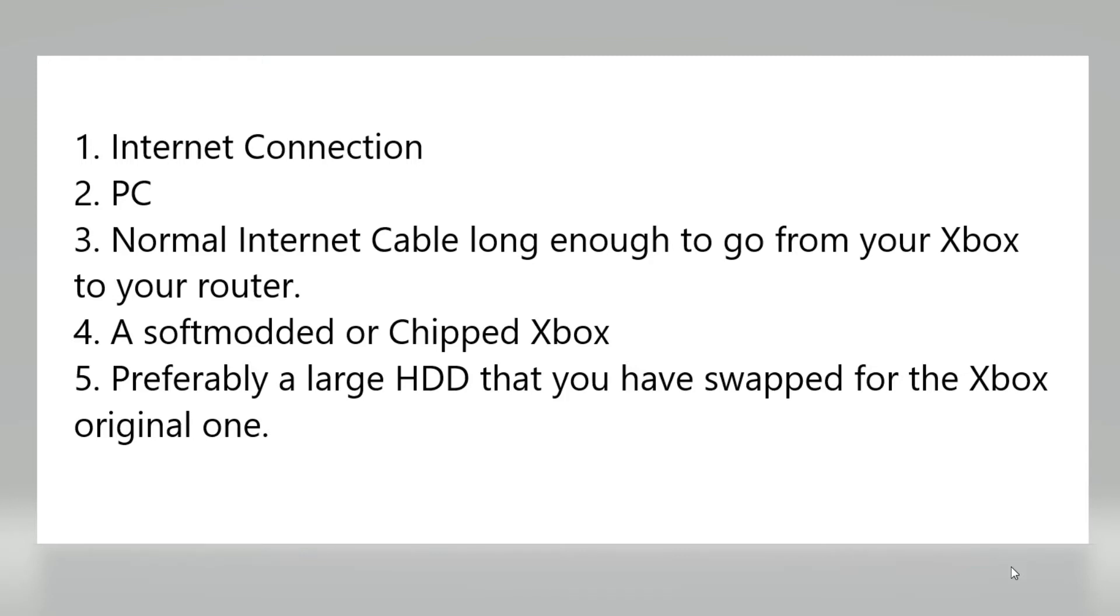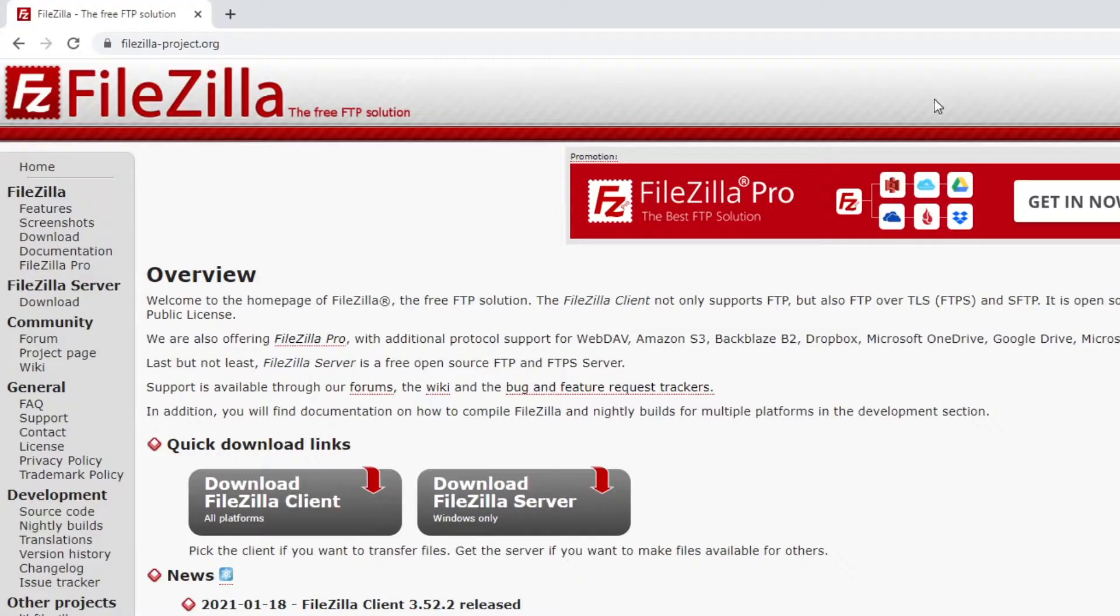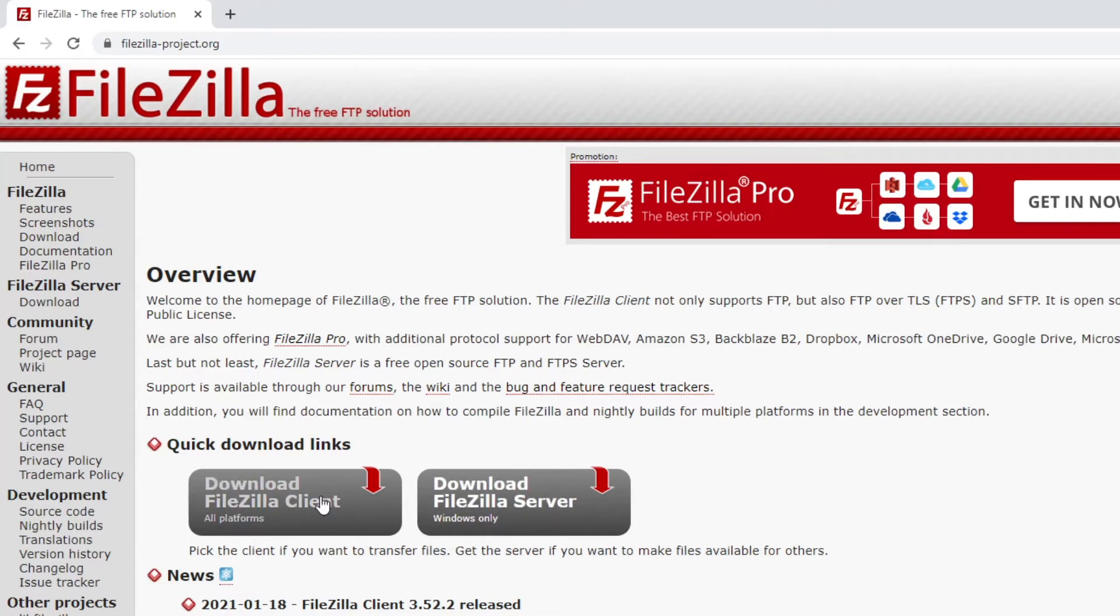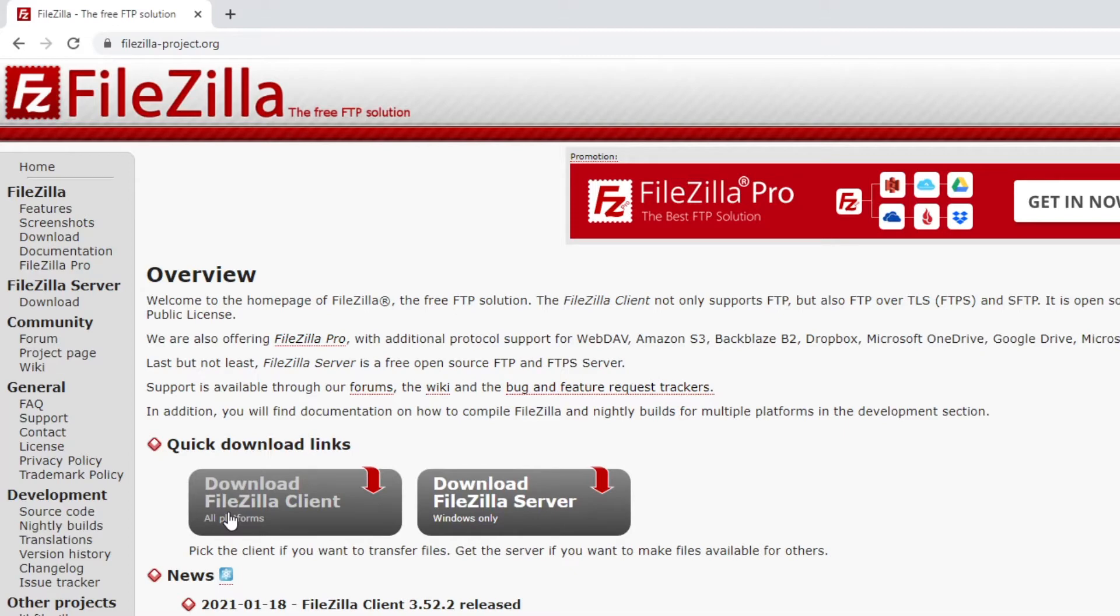But if you want to run Xbox original game backups then you will definitely need an HDD because an Xbox original game is anywhere from 200 megabytes all the way up to 4, 5, even 6 gigabytes in extreme cases such as Rally Sport Challenge 2. Now let's get on to what you need to do. First of all guys, we need a program with which you can FTP. We are using a program called FileZilla.